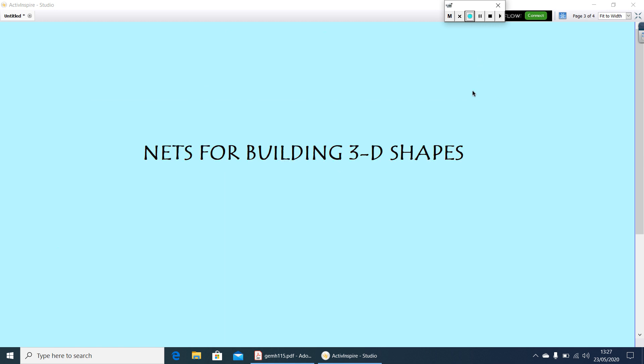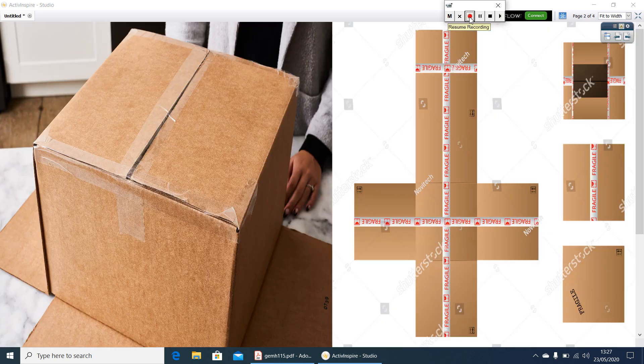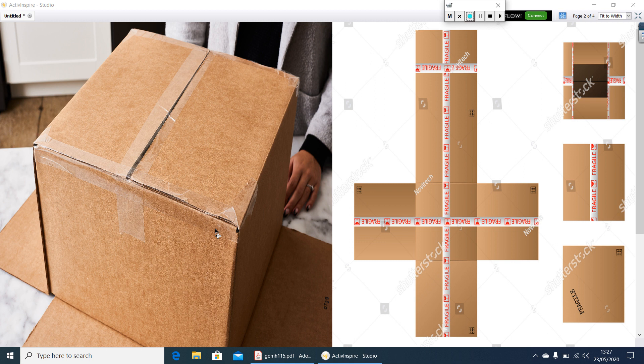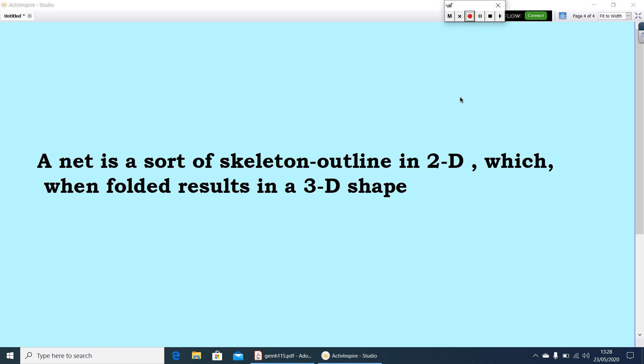Let us discuss how to build nets for 3D shapes first. First take a box, cut the edges to lay the box flat. Now you are getting the nets for the box. Then how can you define a net? A net is a sort of skeleton outline in 2D which when folded results in a 3D shape.